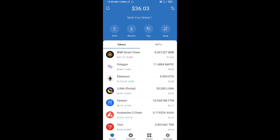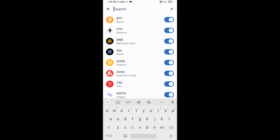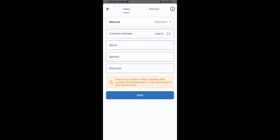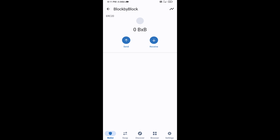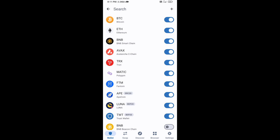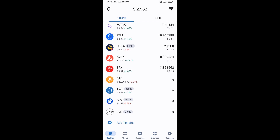Click on the search icon, then click on Add Custom Token. Check that the token network is Ethereum — it is good. Then click Paste. Block by Block token is now showing — click Save. Go to the Trust Wallet homepage and this token has been added successfully. Thanks for watching.